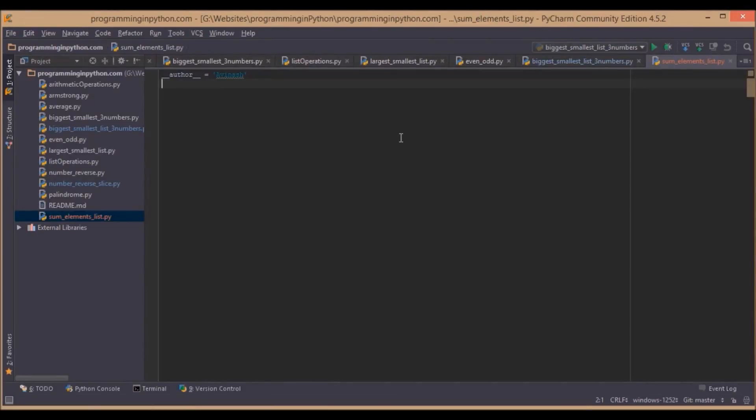Welcome to programming in Python.com. I'm back with another video program. Here in this program we will discuss how to calculate sum of all the elements in a list. Pretty simple.